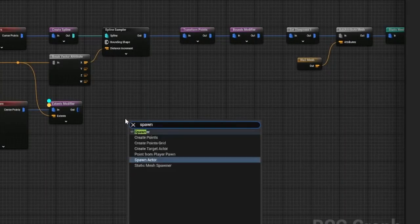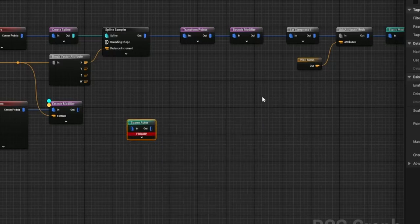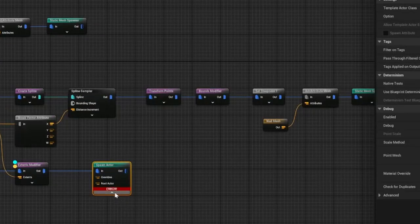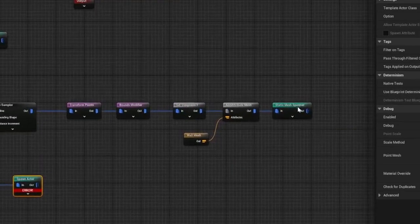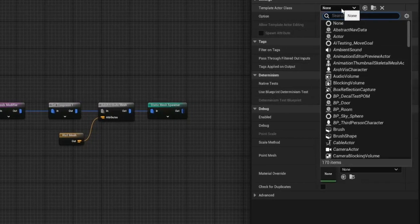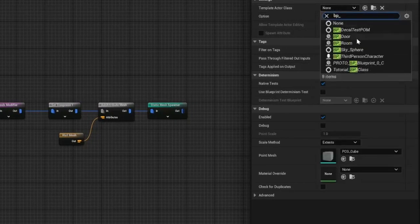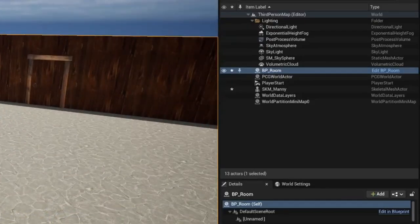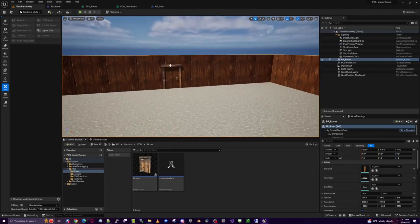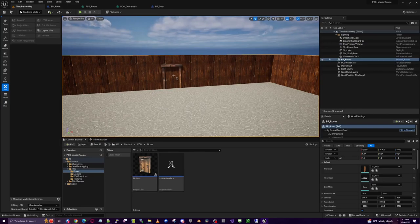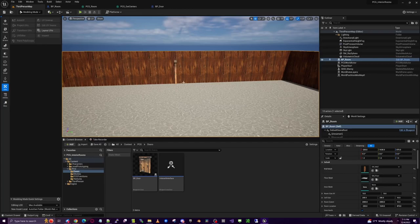Now we have a door that opens and closes which we can use here. But we need Spawn Actor rather than a static mesh spawner, and Spawn Actor doesn't let us pass in the actor class the same way. For now we'll set BP_Door directly and look for options in the next episode. We have two problems: doors are merging with walls instead of cutting into them, and some doors are facing the wrong direction.